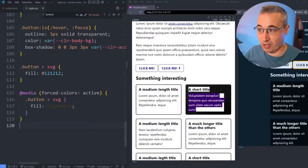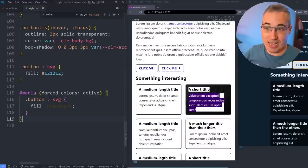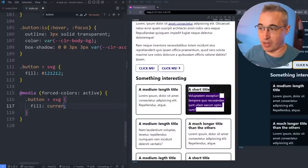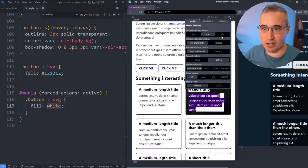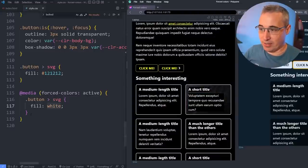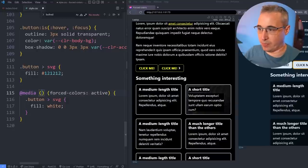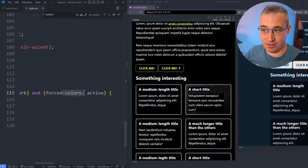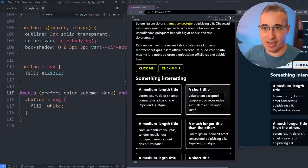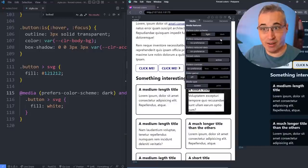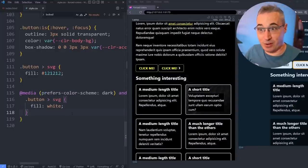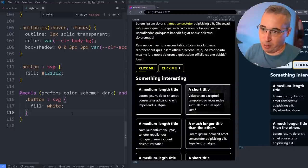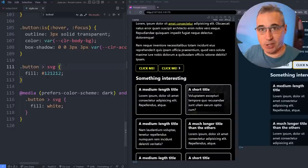We can also combine media queries. If you want something very specific — say, a white fill only in dark forced-colors mode — you can combine `prefers-color-scheme: dark` and `forced-colors: active` in the same media query. Then in the light version you get the original black, and in the dark forced-colors version you get the white. That's useful for controlling little independent details.